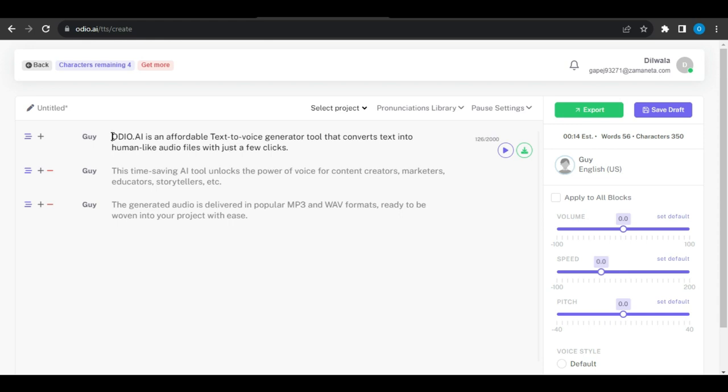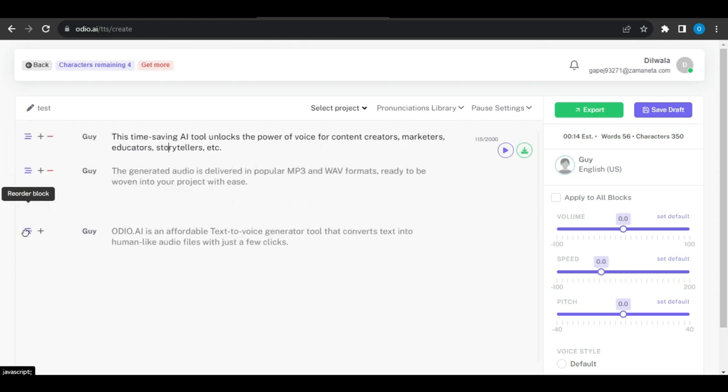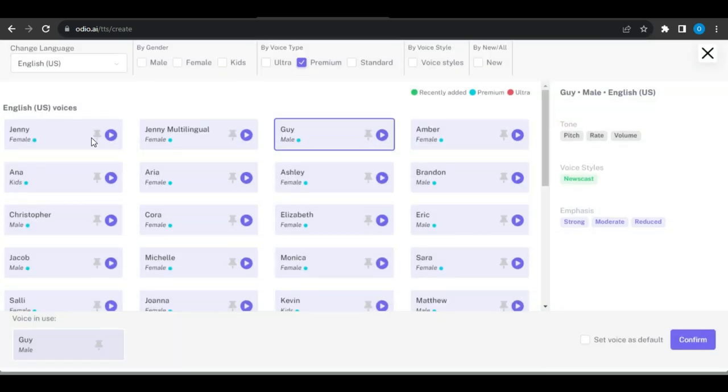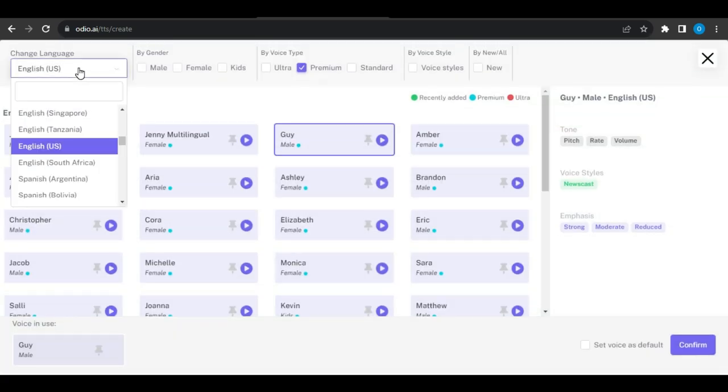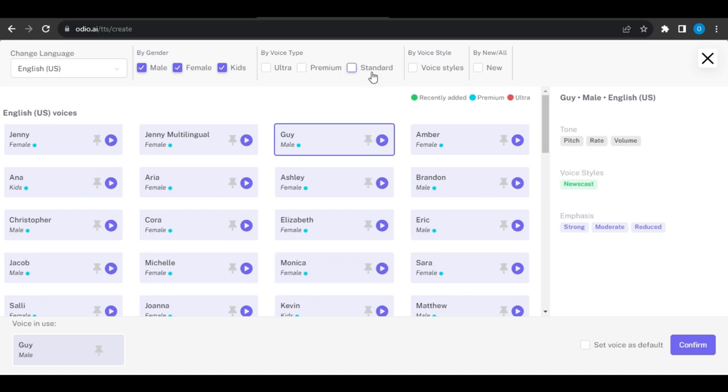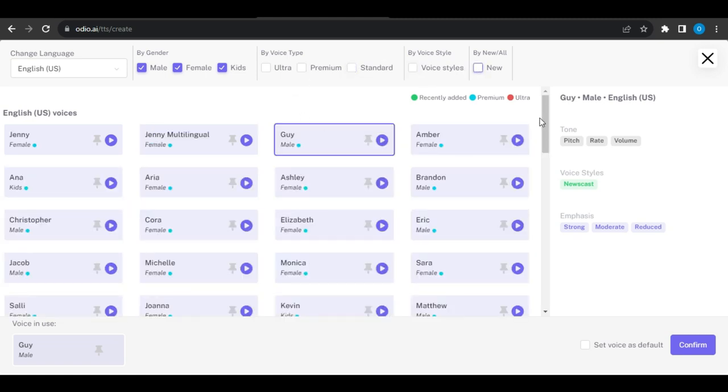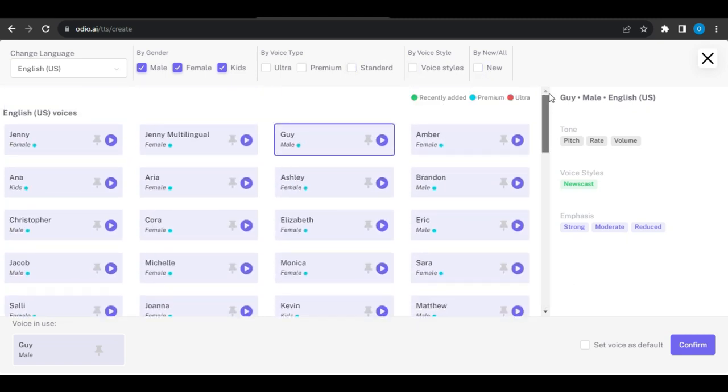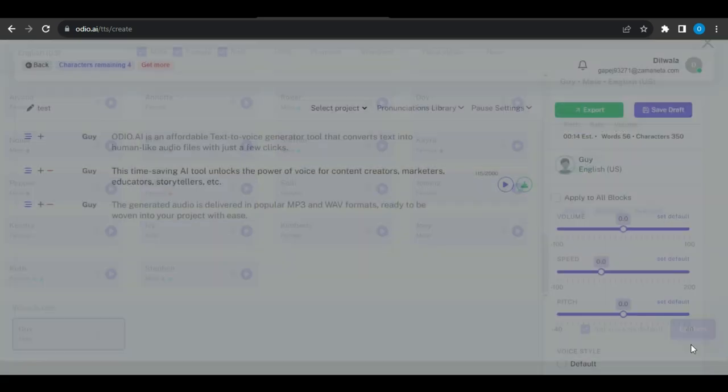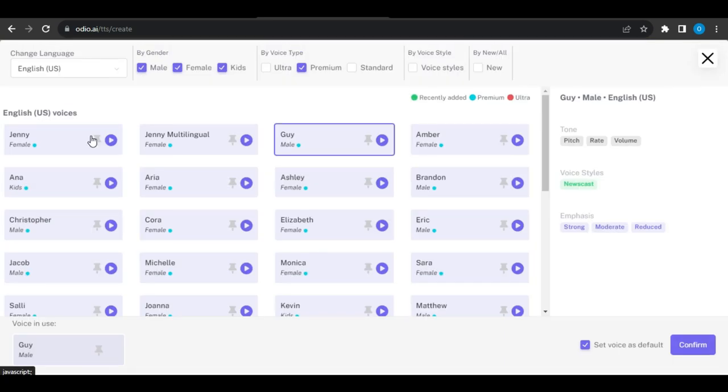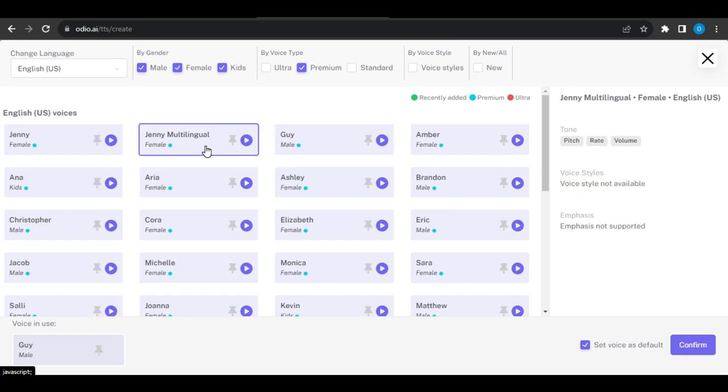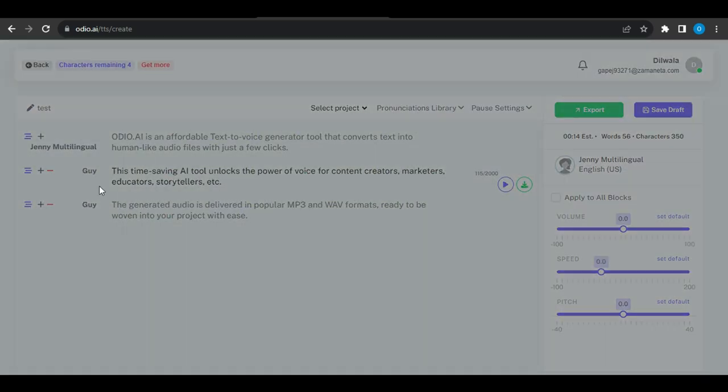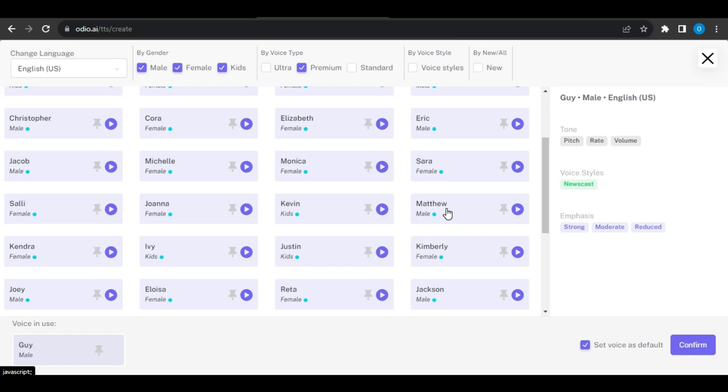First, name your project and then type or paste your text into the editor. You can generate a script using ChatGPT. There is an option to reorder the blocks which is a handy feature. Next, select the voice you love from different languages, genres, types, styles, etc. If you want to make your selected voice default, just tick the set voice as default box and hit the confirm button. Its multi-voice features allow us to add different voices in every line, which is really awesome especially if you are making conversational audio files.